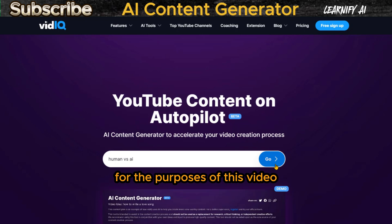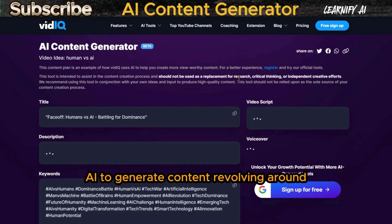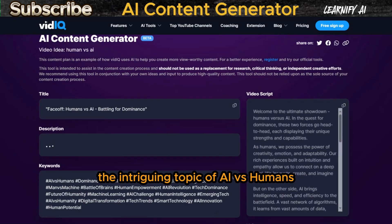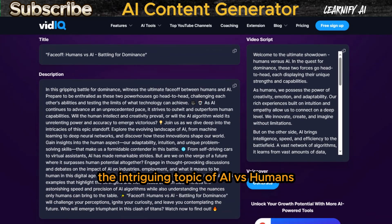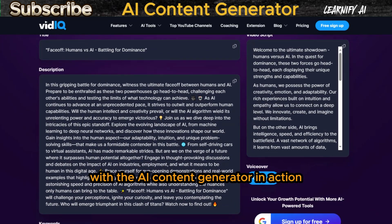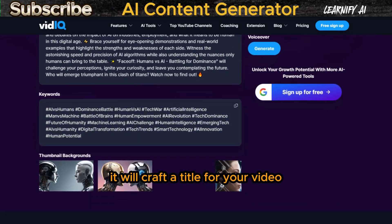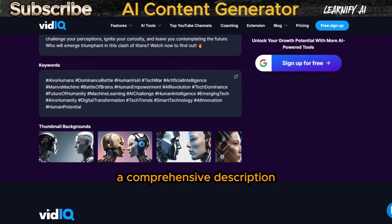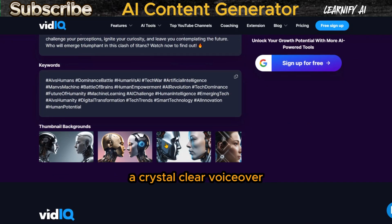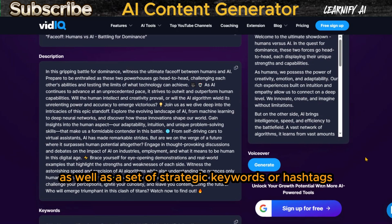For the purposes of this video, I've requested the vidIQ AI to generate content revolving around the intriguing topic of AI versus Humans. With the AI content generator in action, you're in for a treat. It will craft a title for your video, a comprehensive description, a well-structured video script, a crystal clear voiceover, as well as a set of strategic keywords or hashtags.